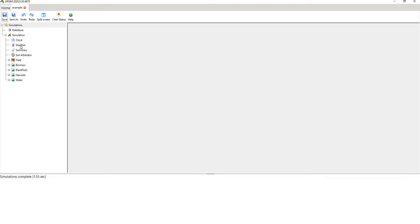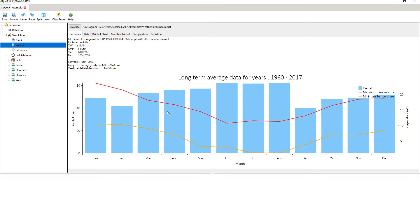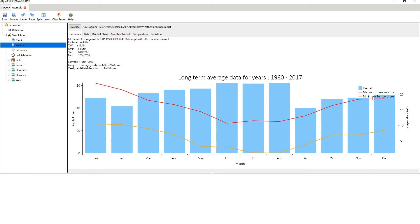Click on weather, and then it will show you a long term average weather climate data for the location. You should always do this as part of good practice. The location we have is Lincoln, which is in New Zealand, which is the southern hemisphere. You should expect the temperatures, maximum and minimum temperatures, to be minimum in winter, which they are: June, July, August.